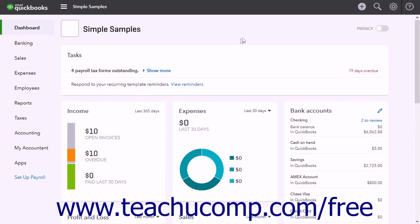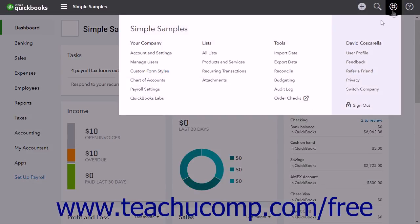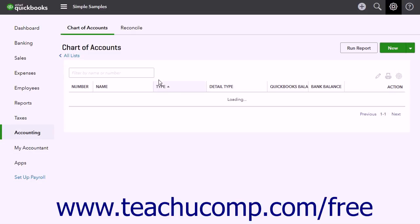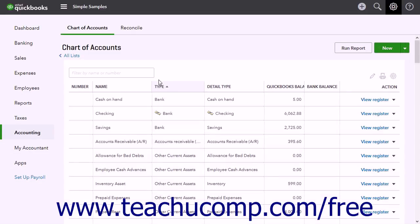To add new accounts, open the Chart of Accounts window by clicking the gear button and then clicking the Chart of Accounts hyperlink under the Your Company heading in the drop-down menu to open the Chart of Accounts window.